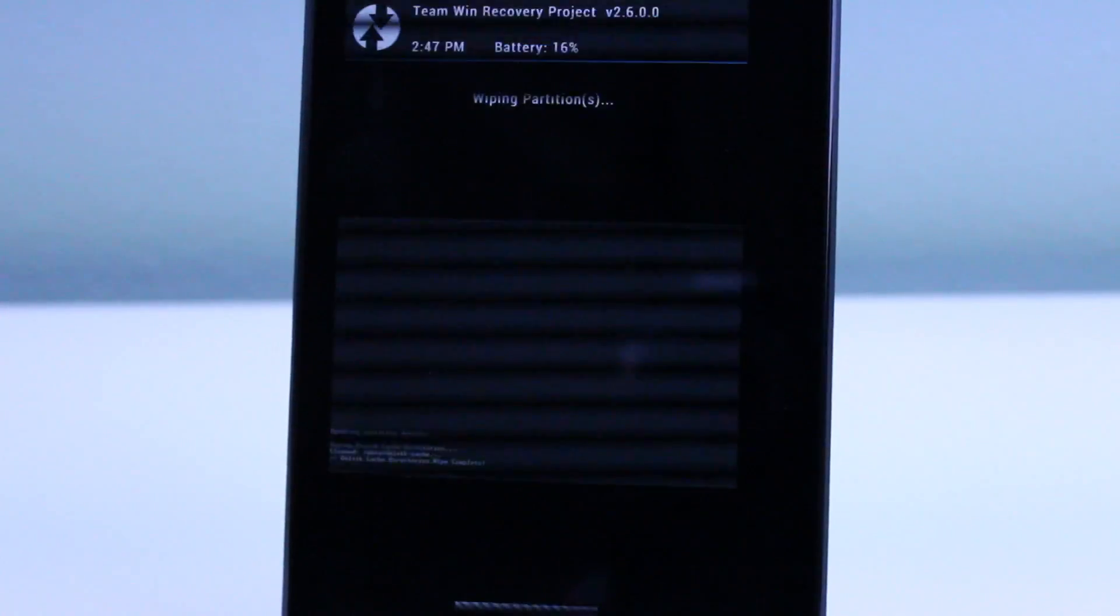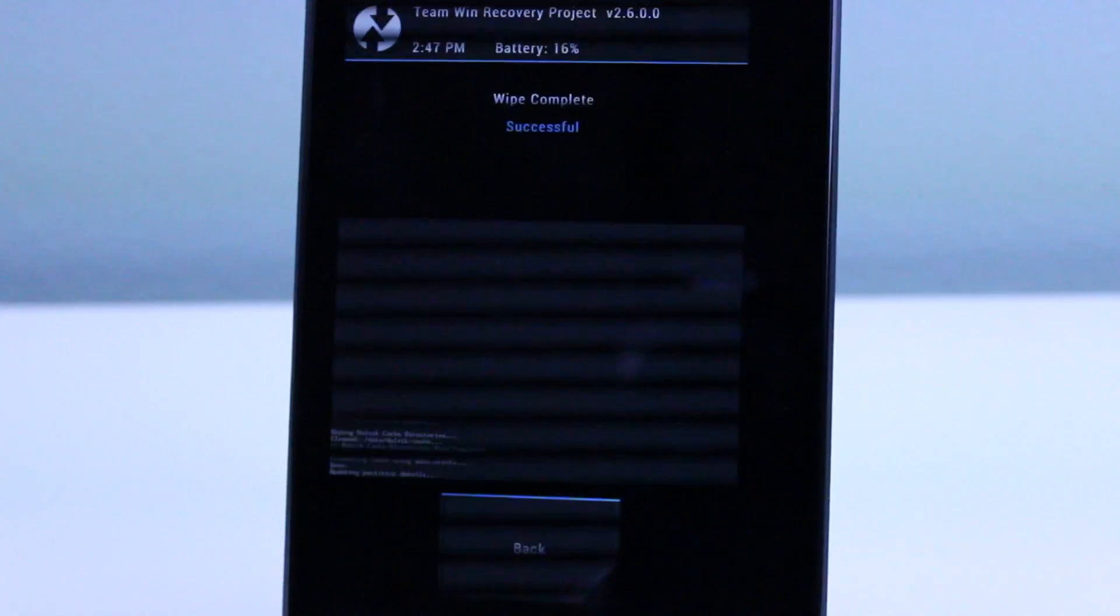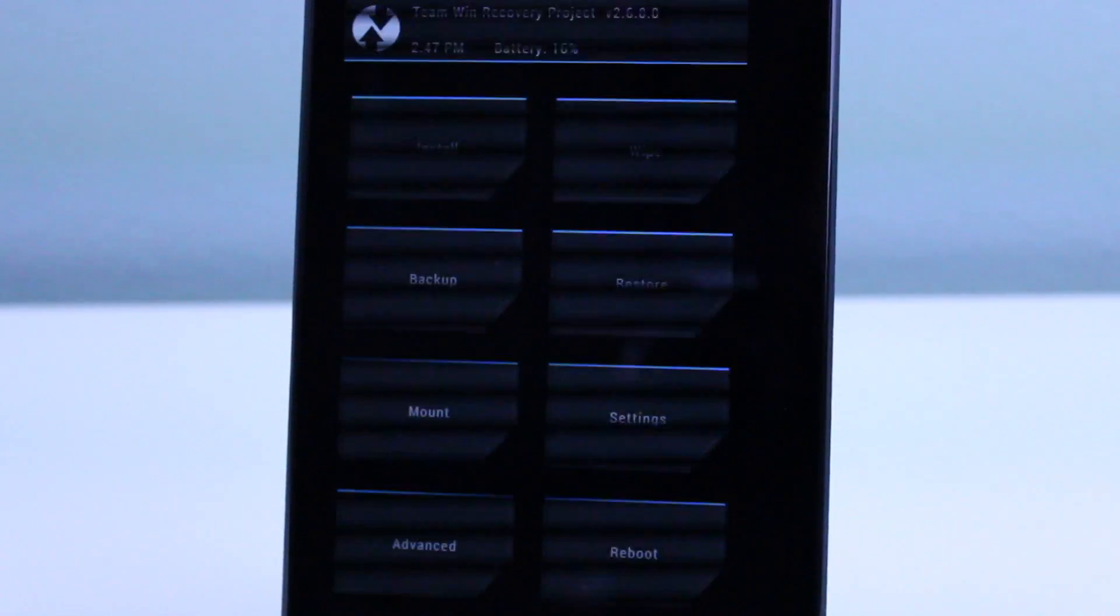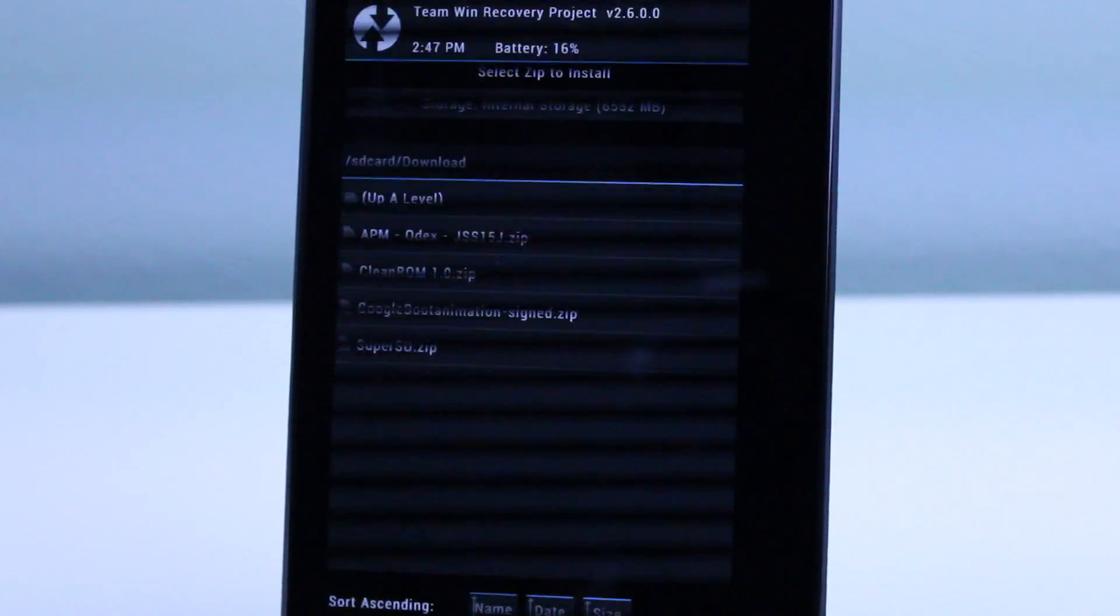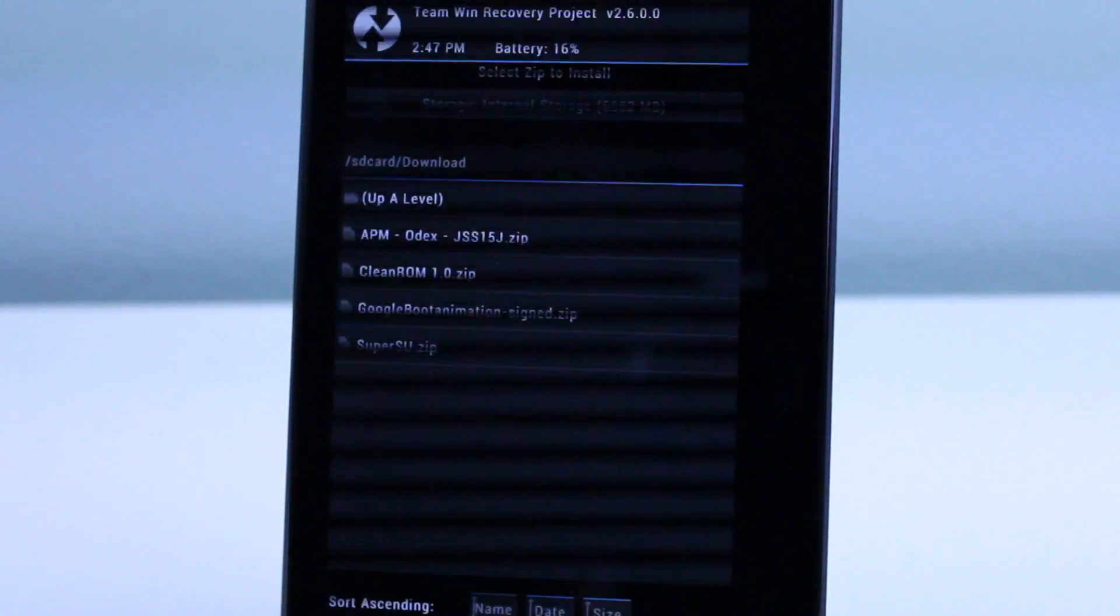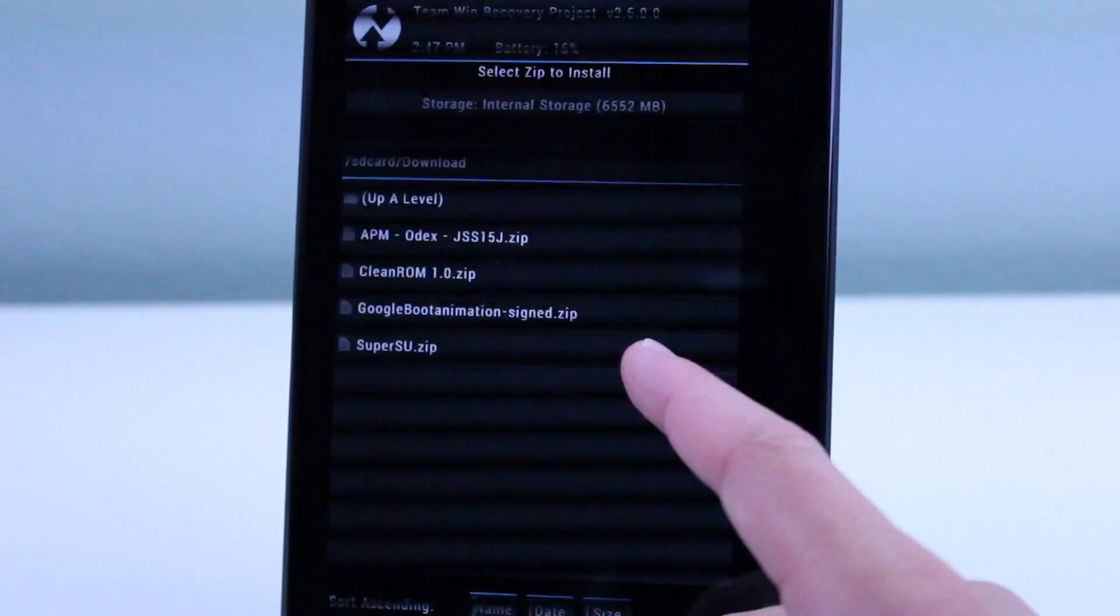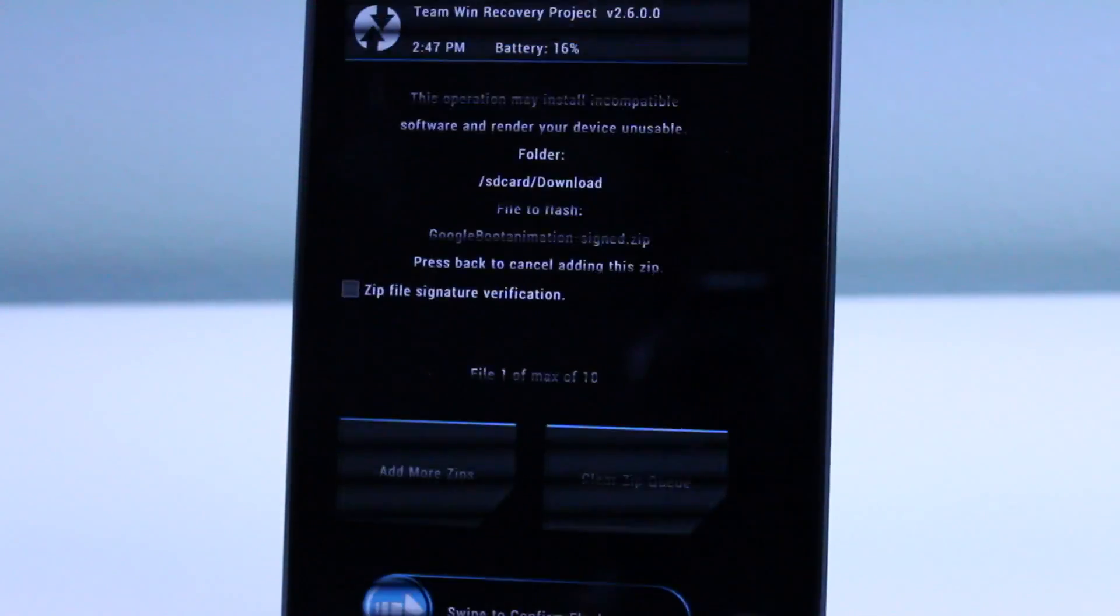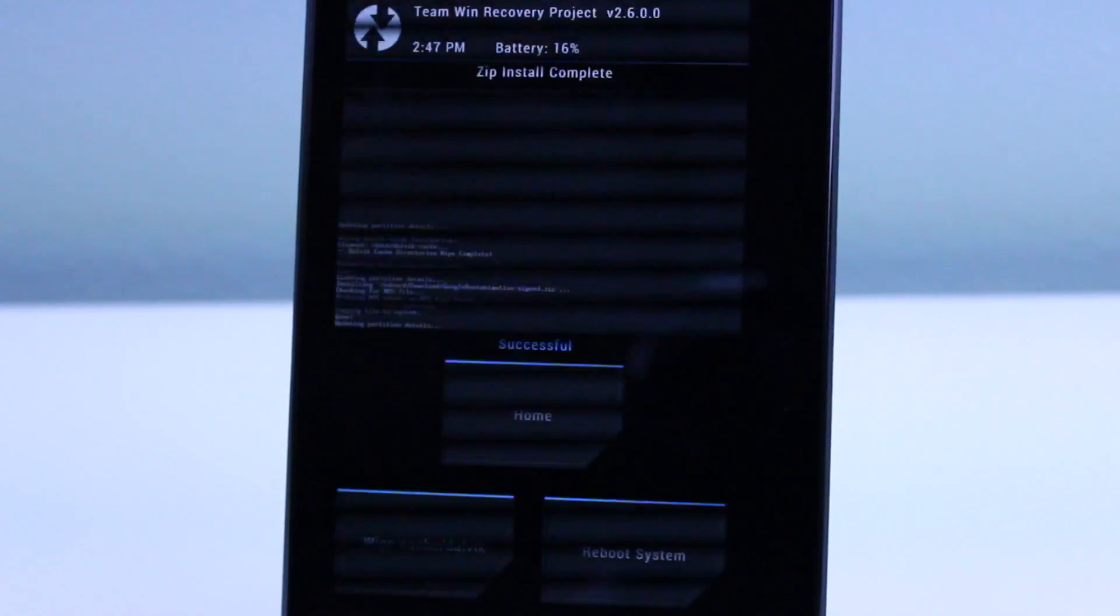I highly recommend making a backup of all of your data before going ahead and installing this zip because it would be really unfortunate if you happen to mess up your Nexus 7 because of something that could have been easily prevented.